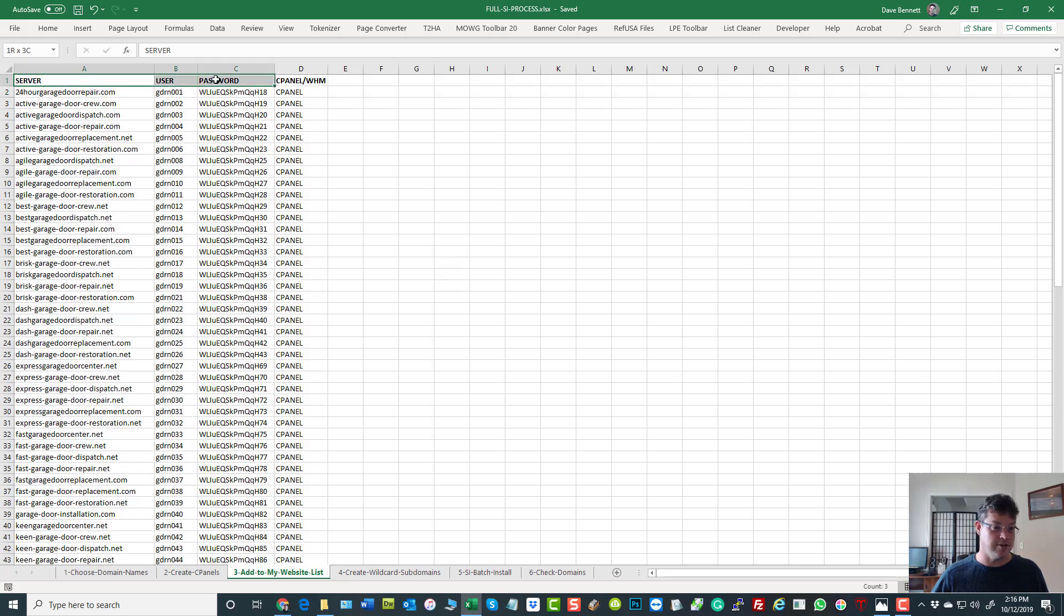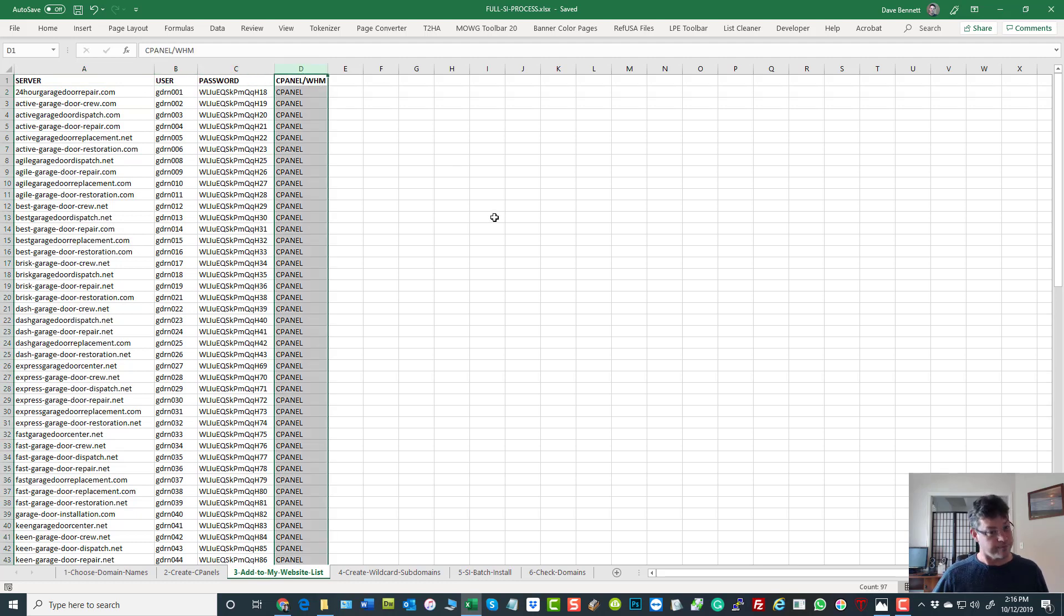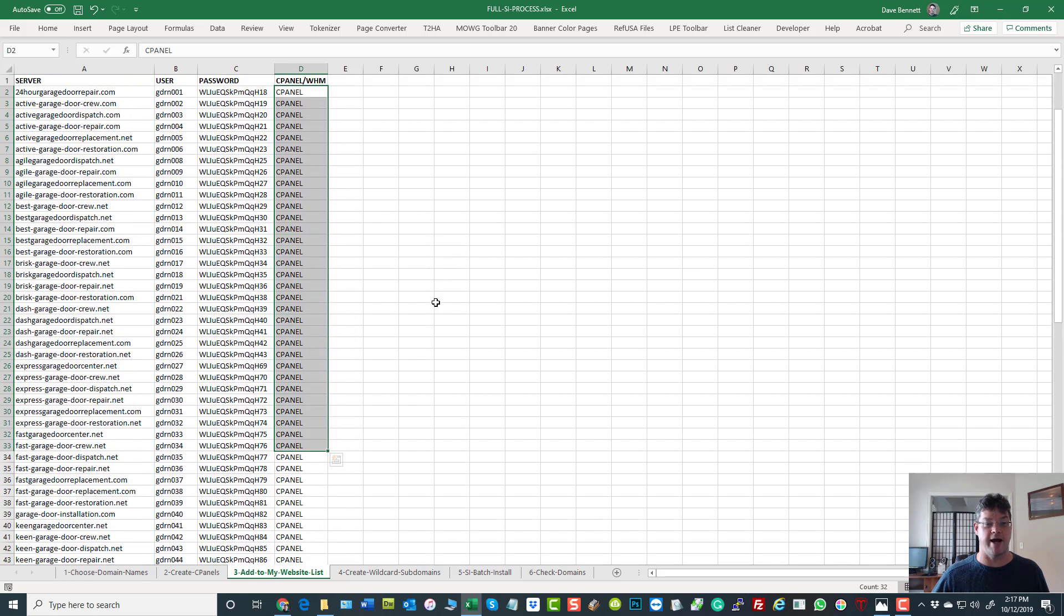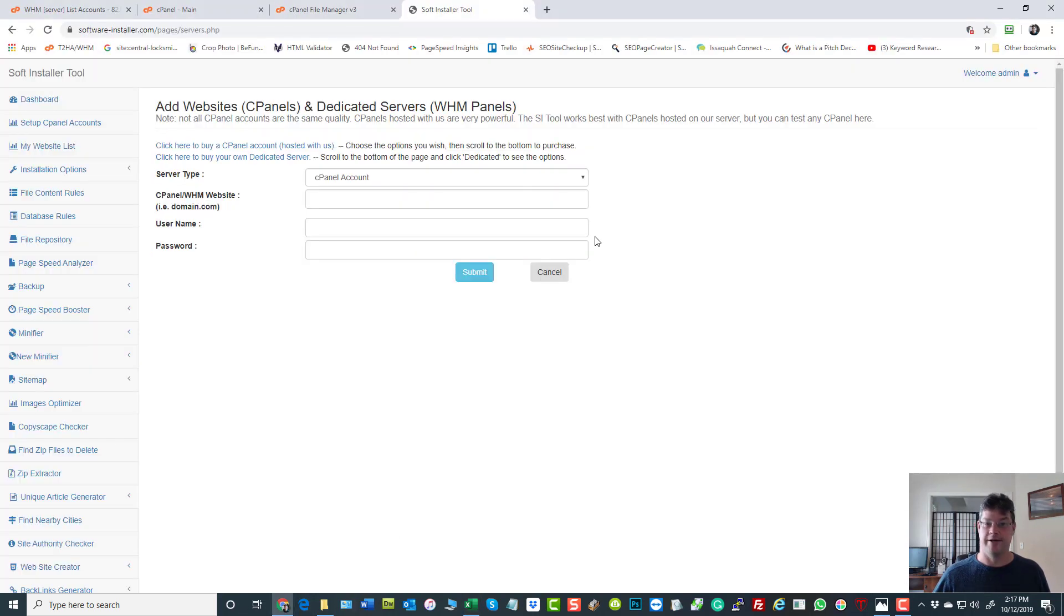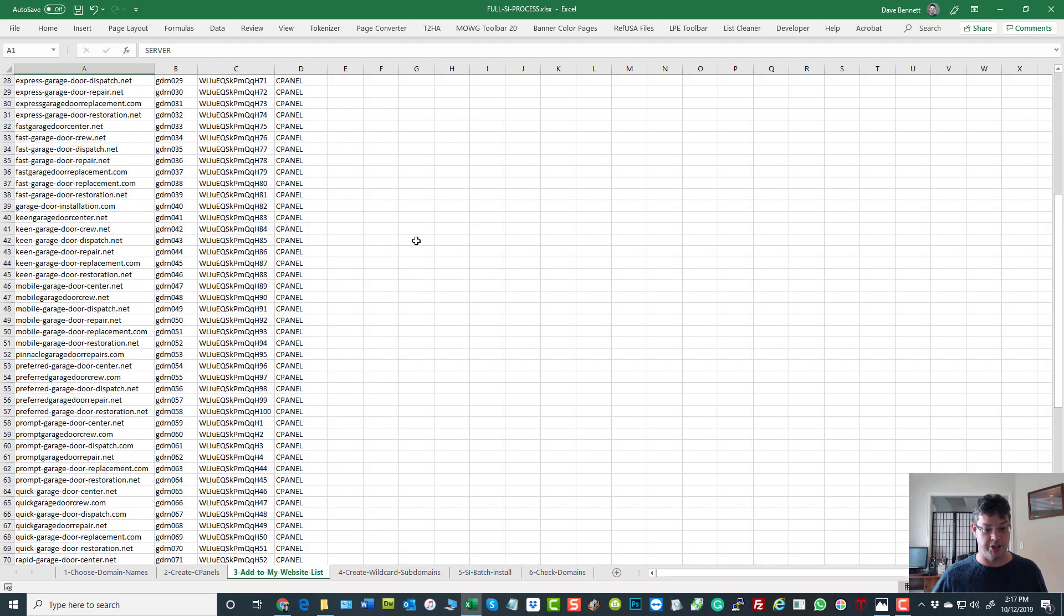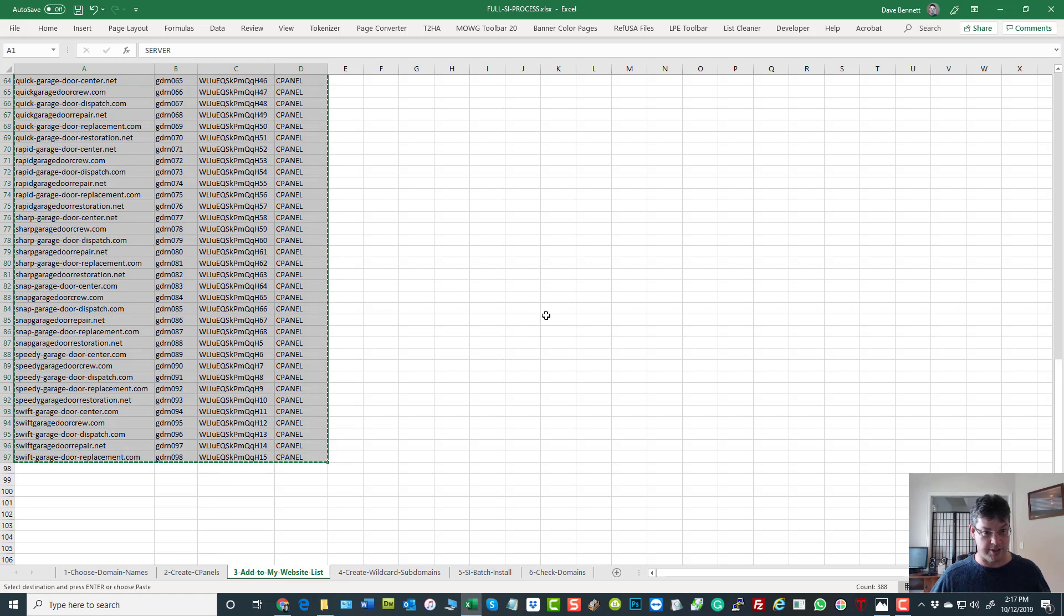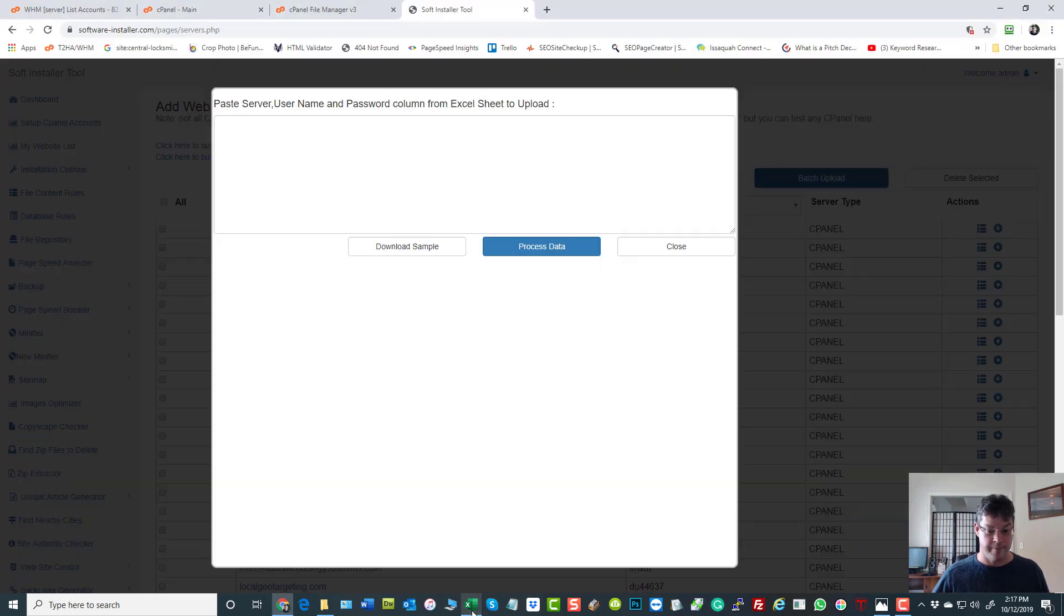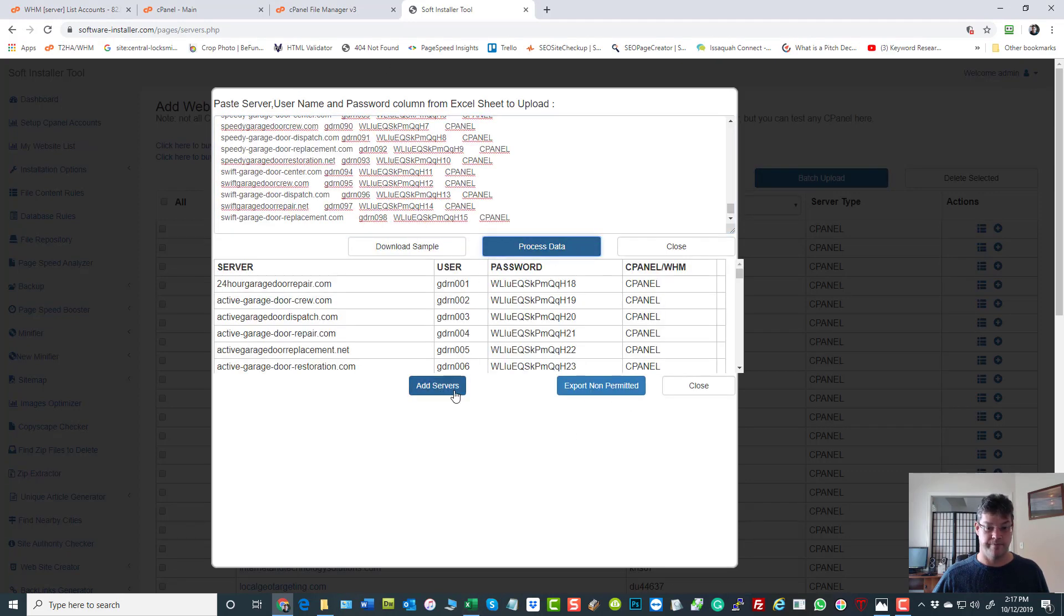So these are the same things, the same server, username, and password, but you can see it's the domain name, the username, and the password. The only other column that's new is this one to tell it whether it's a cPanel or a WHM panel. We type in cPanel once. We drag it down. All of them become cPanel. So that's easy. So how do we add it? That's easy. My website list, let's do this right, batch upload. There you go. It's the box. Again, include the header. I'm going to shift click from one end to the other. Control C. And yep, I got my header and I got all my columns. I didn't miss any. And I'm going to come here. I'm going to paste. I'm going to process.